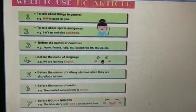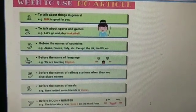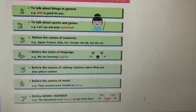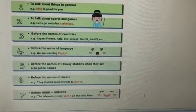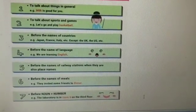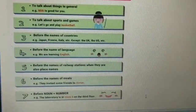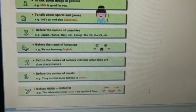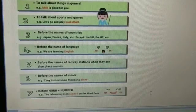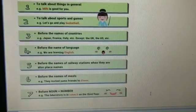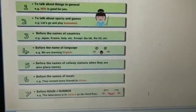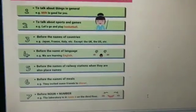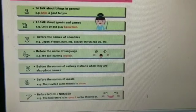More examples when we have to use no article: when we talk about things in general — for example, 'milk is good for you'; to talk about sports and games — 'let's go and play basketball,' we never say 'a basketball'; before the names of countries — Japan, France, Italy, etc. — except we always say 'the UK', 'the US'. But we never say 'the Japan', 'the France', 'the Italy' — these are wrong.